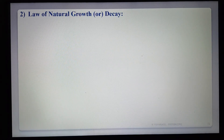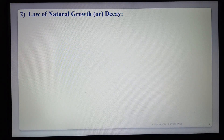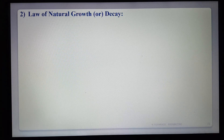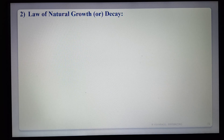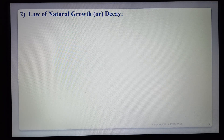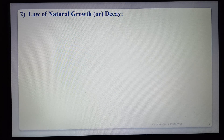Hi students. Today in this lecture we are discussing the topic: applications of first-order differential equations. In the previous lecture we discussed the first application, Newton's law of cooling.